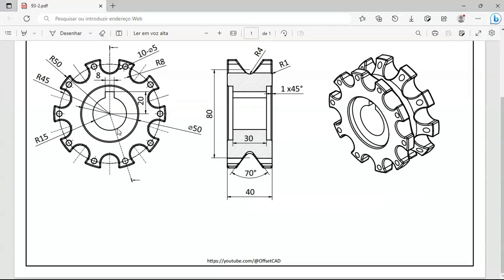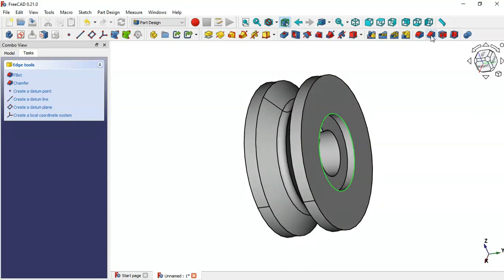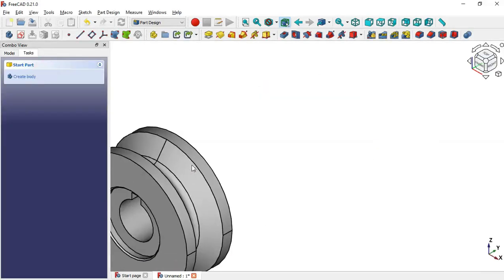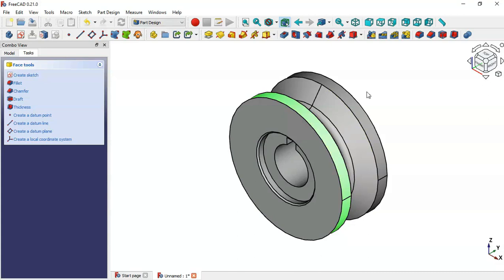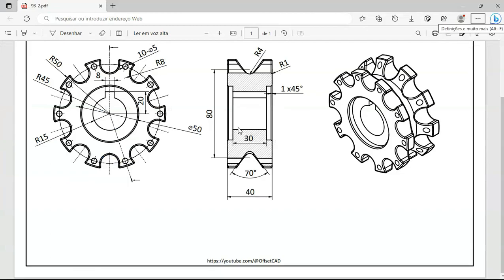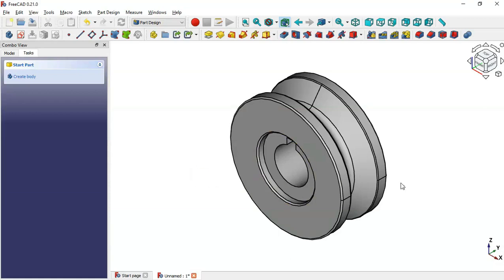Next, create a chamfer — select this edge and this edge, then select the Chamfer tool. Set the size to 1mm and click OK. Then create fillets: select this face and Ctrl-select this adjacent face, click the Fillet icon, set the fillet size to 1mm and click OK.